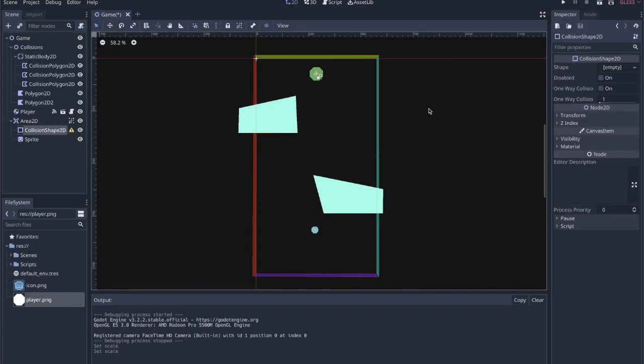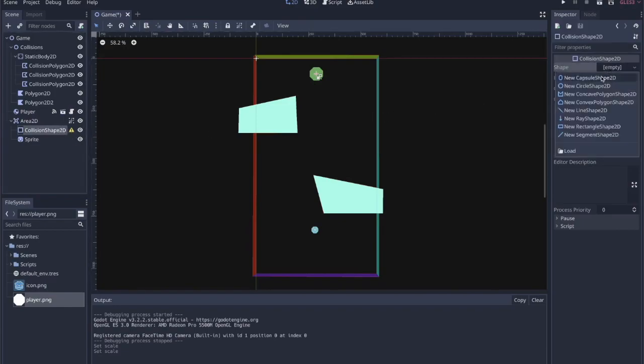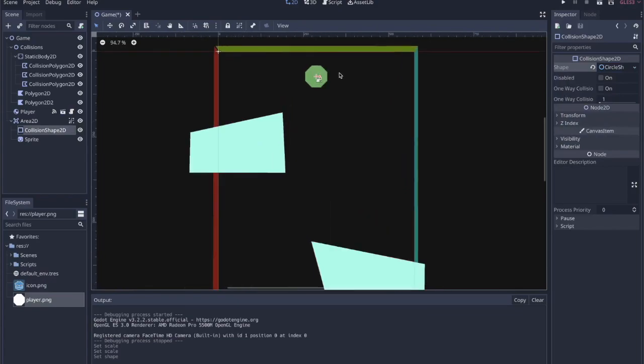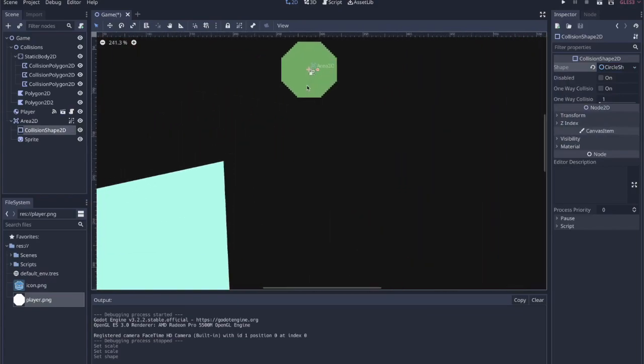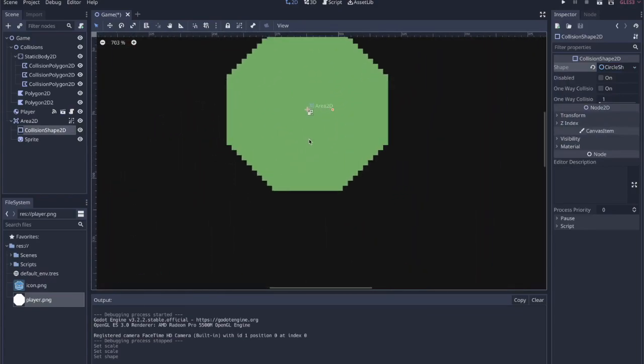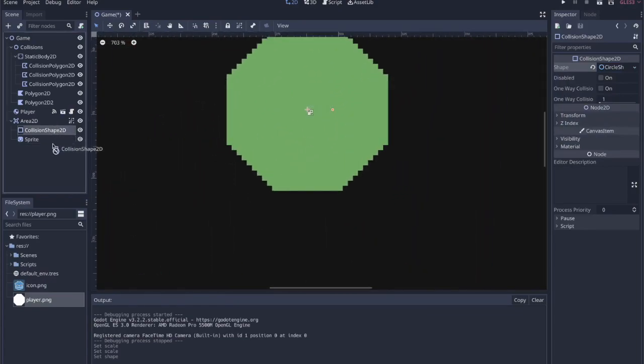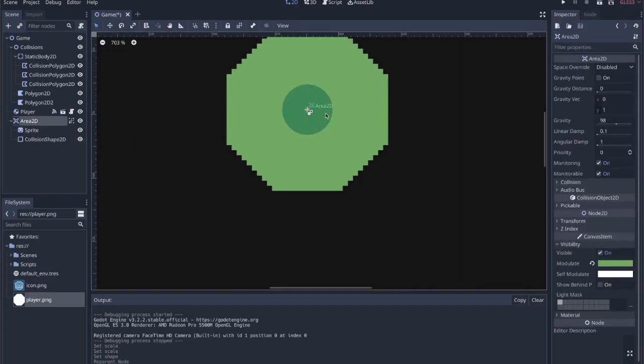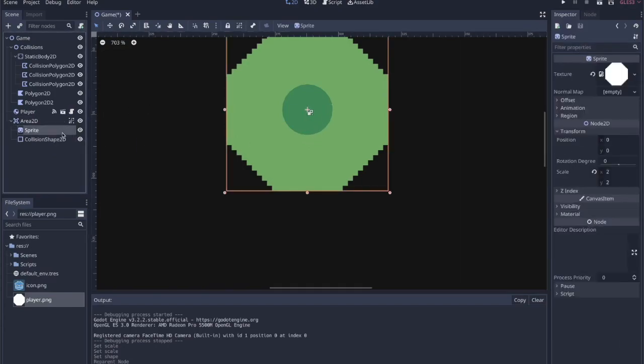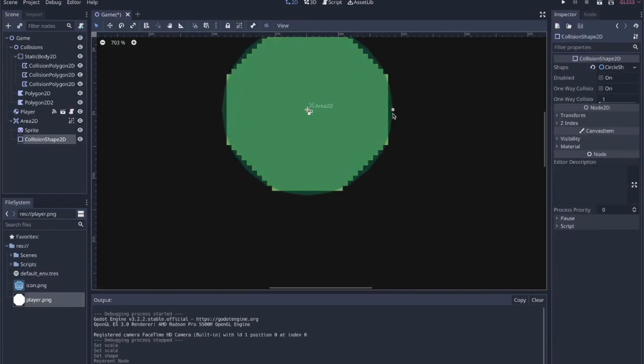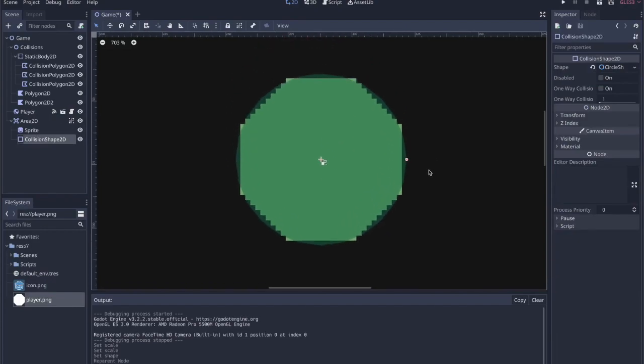Oh, we still haven't added a shape to the collision shape 2D. So we can just do circle shape. And then if we zoom in on this, you'll be able to see that shape. We can actually put that after the sprite, so you'll be able to see it. If we click on the collision shape 2D, we can drag that out. And we'll save there. So that should be the goal that we want. That's where we want to go.